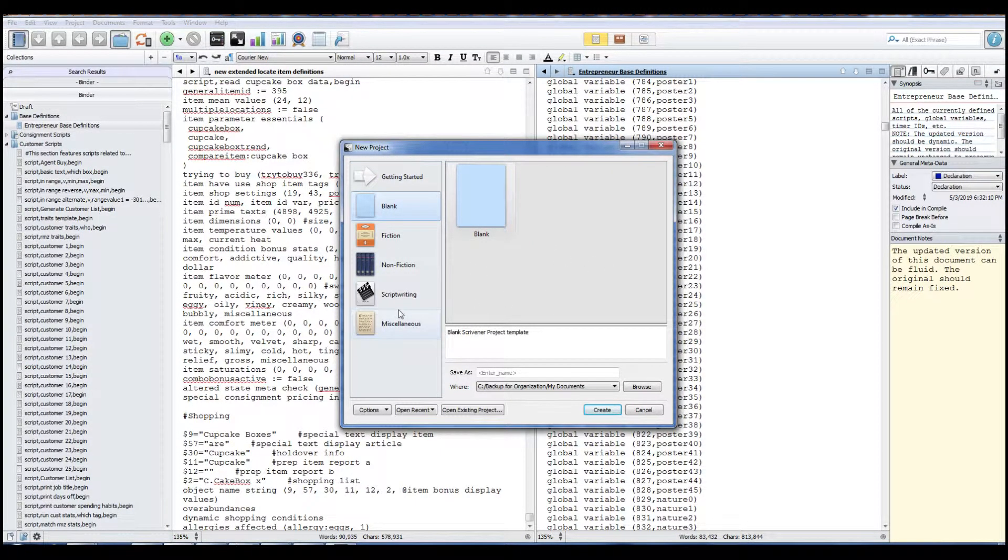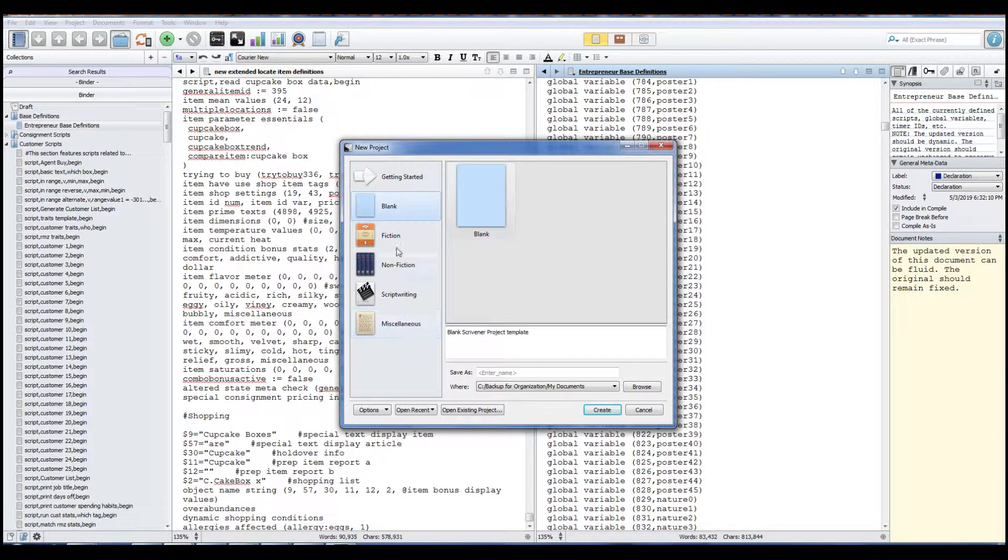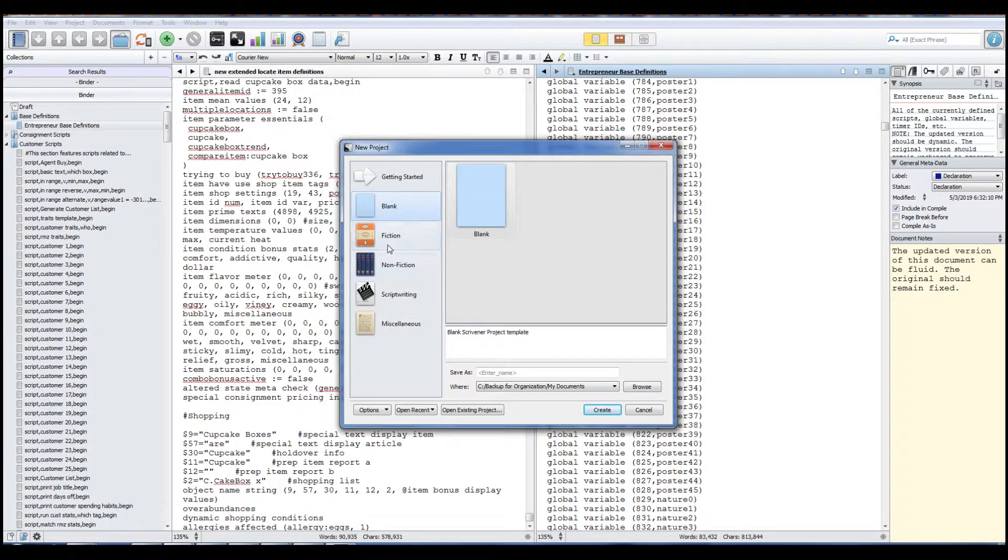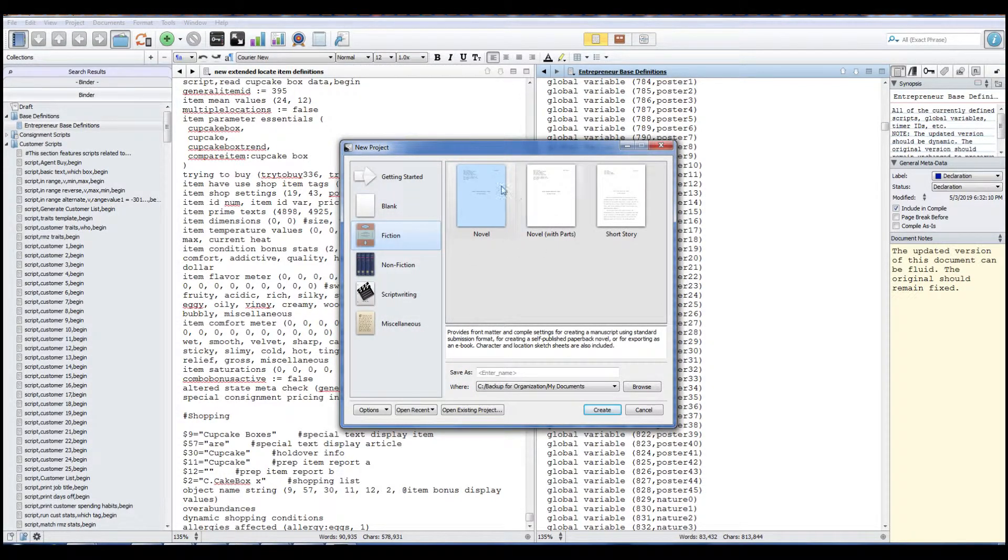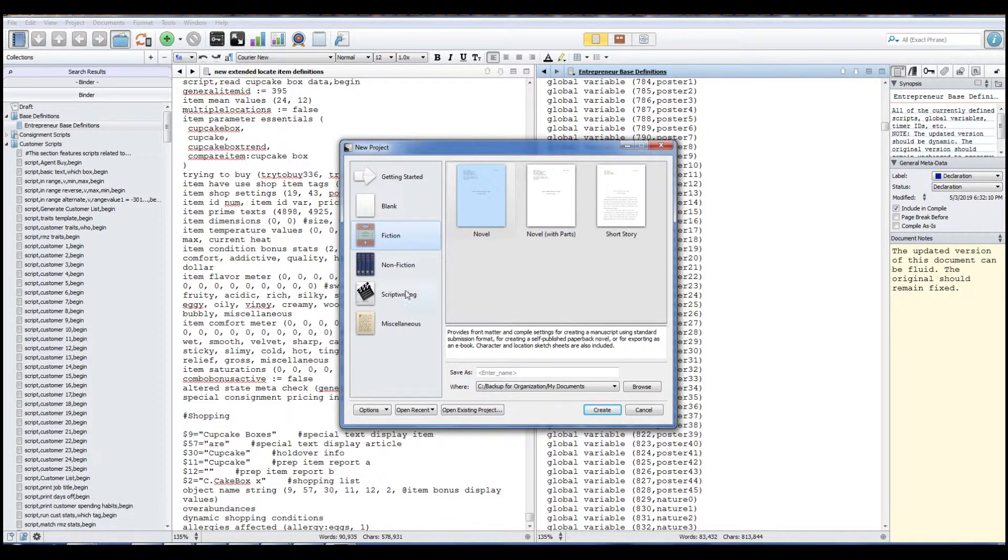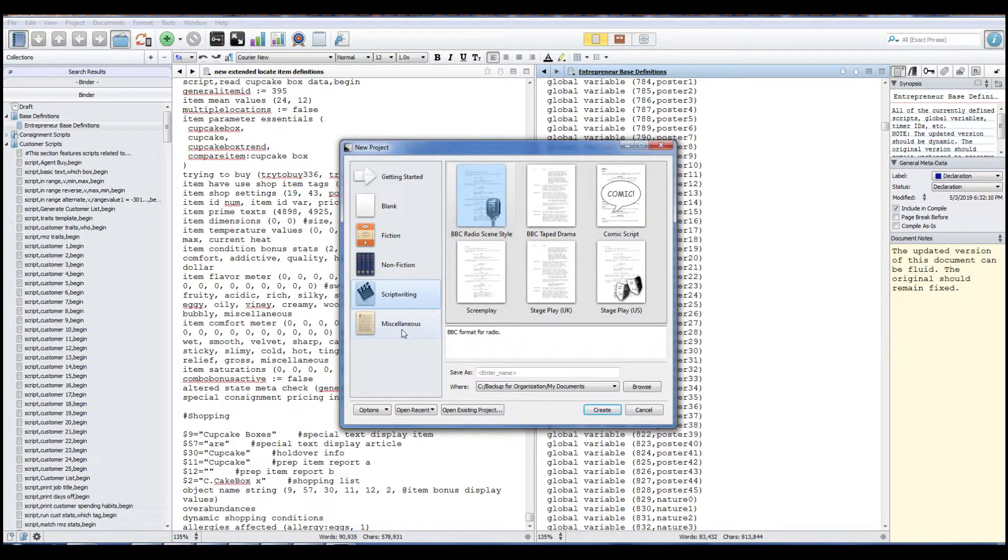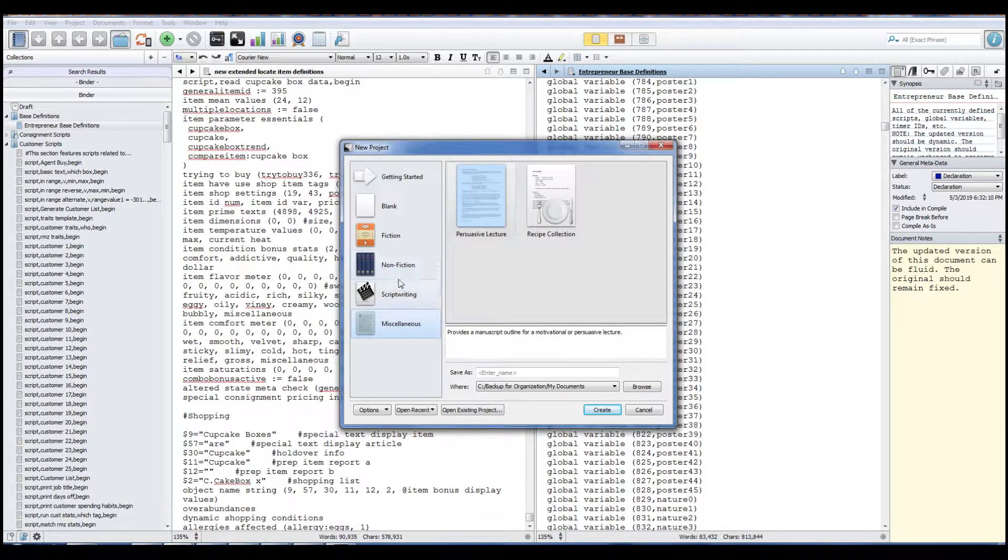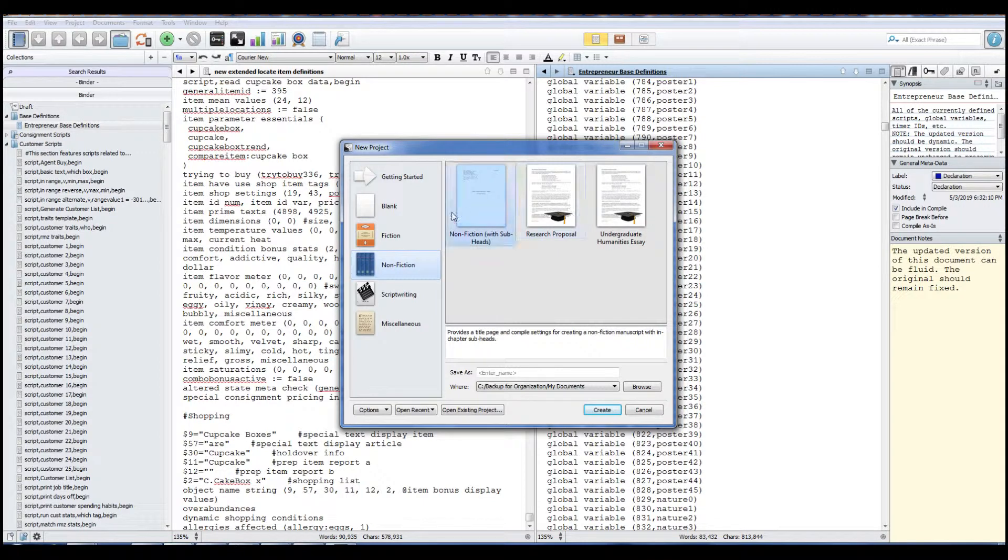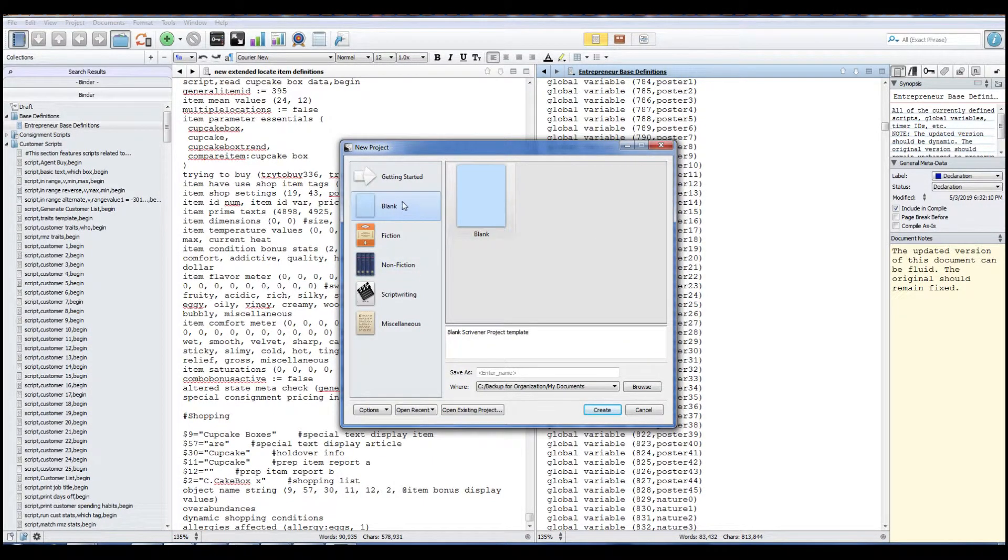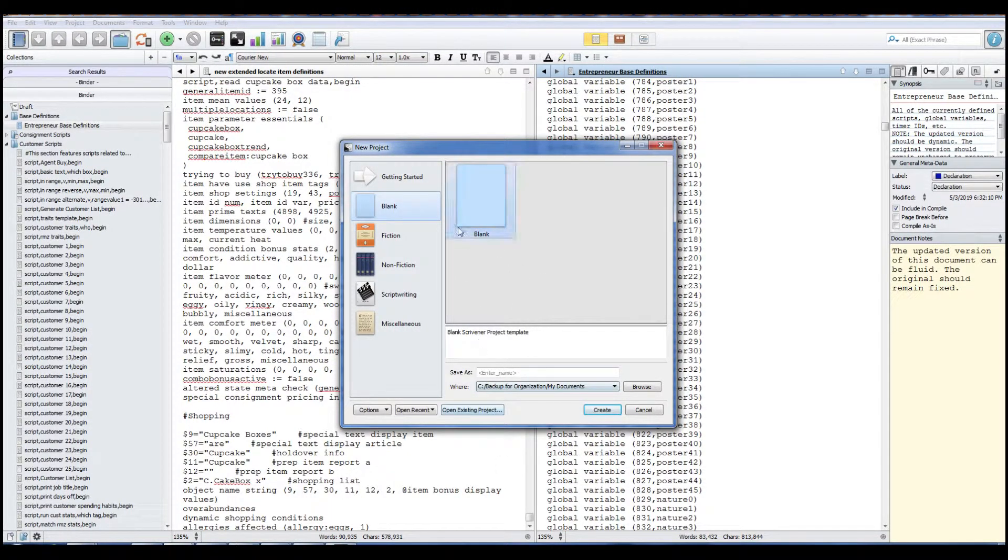One thing about Scrivener, because we're doing a comparison video, it is worth noting that Scrivener has all these templates that yWriter does not have. So if you do want to do, let's say a fiction template, basically what it does is it formats for you. The script writing version is pretty good, I've used a little bit of that on a test. But that's what's nice about Scrivener is it has your templates that you want. But if you don't want to set your own template, if you want to start fresh, just go to blank.